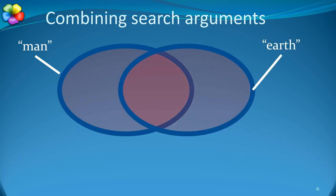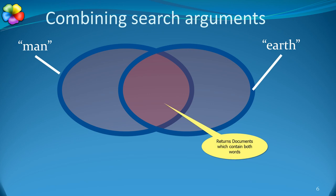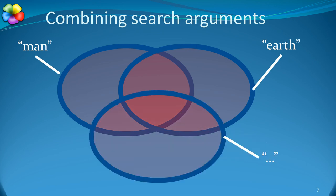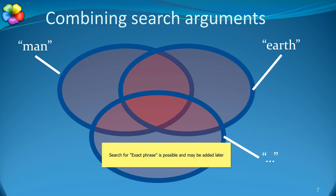BESI combines searches by performing a logical AND on the search results. So, searching for EARTH and MAN returns only those documents which have both. BESI will allow almost any number of search arguments. There are limits, but they are way beyond any practical limits a user will encounter.